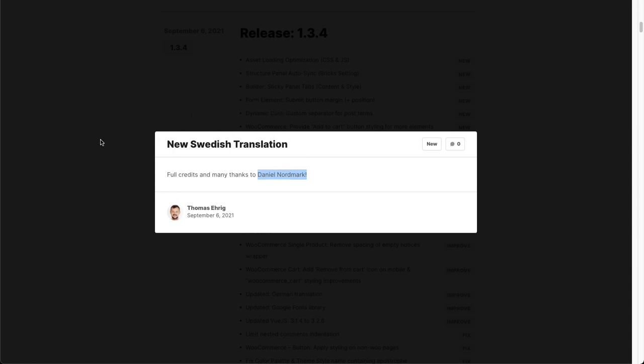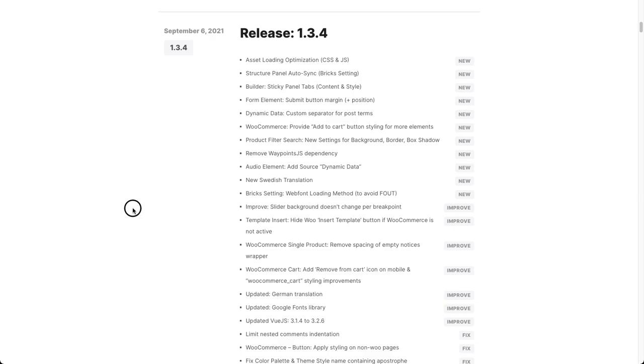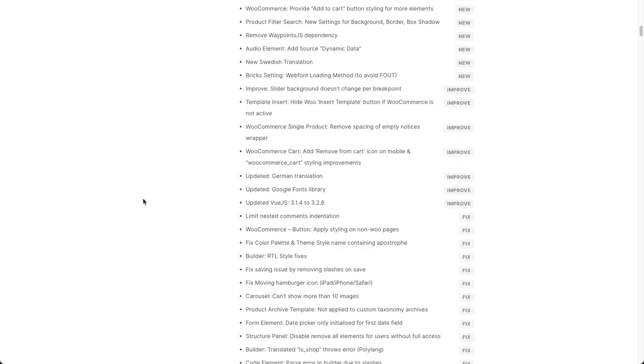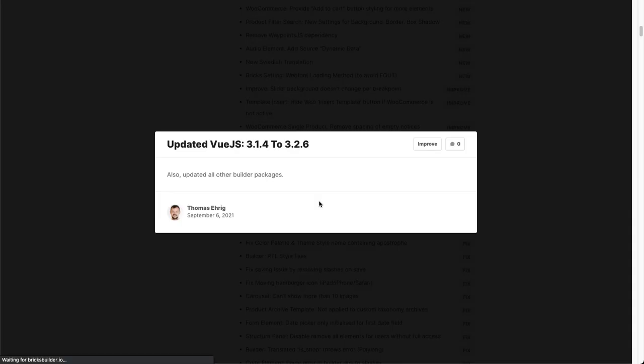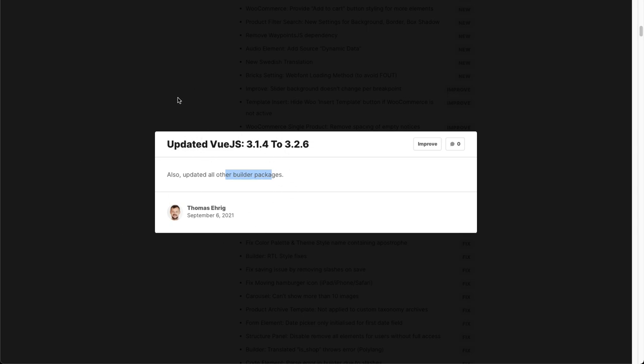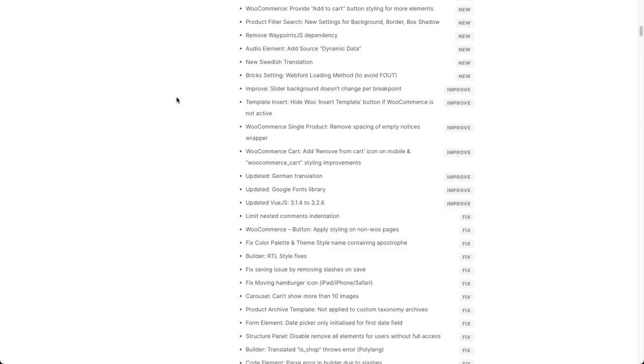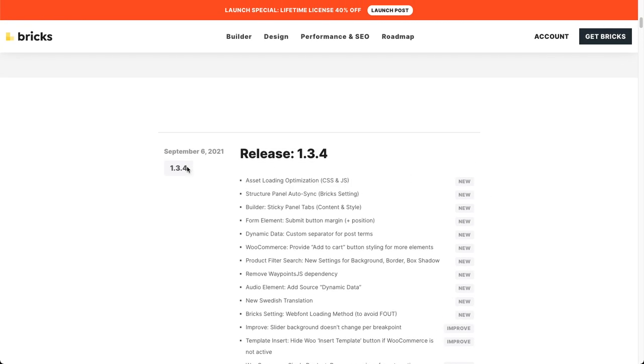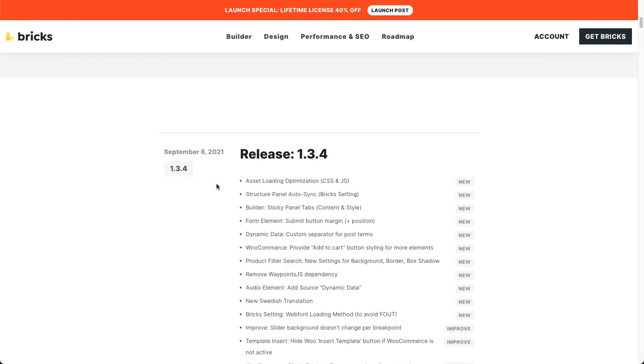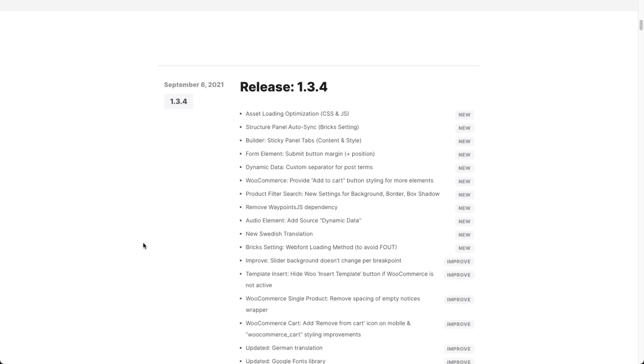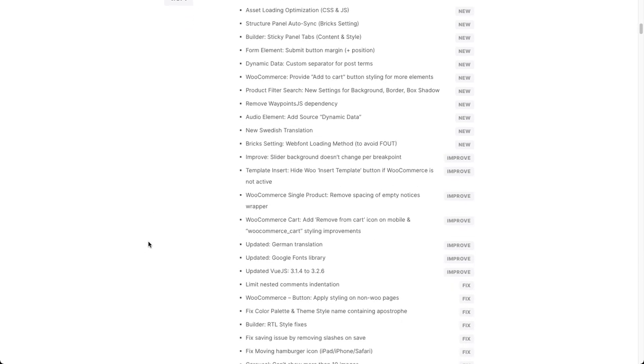We've updated the German translation, the Google fonts library is up to date with the latest Google fonts, and we also updated Vue.js which is the JavaScript framework that we use inside of the builder, plus all of the other dependencies, all of the other packages we use to run inside the builder. If you encounter any problems like inside of the builder functionality wise or also in terms of the asset loading, please make sure to send us an email at help at bricksbuilder.io. Thank you so much for watching and happy testing.